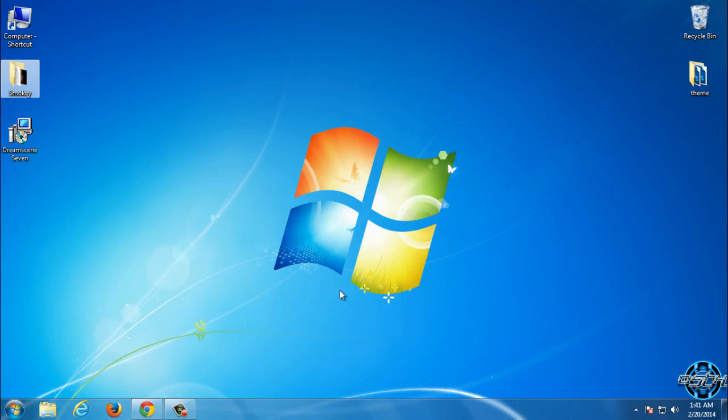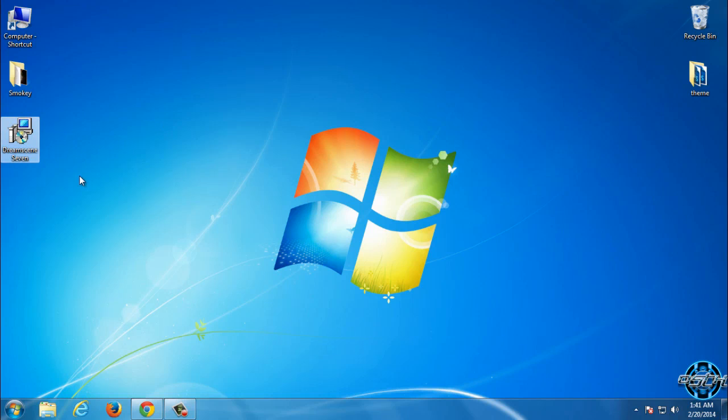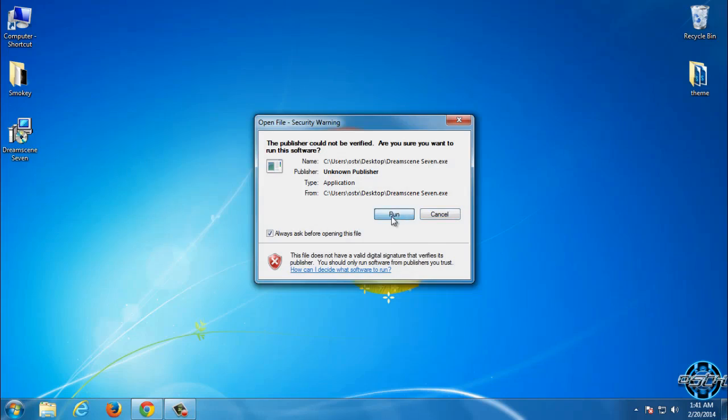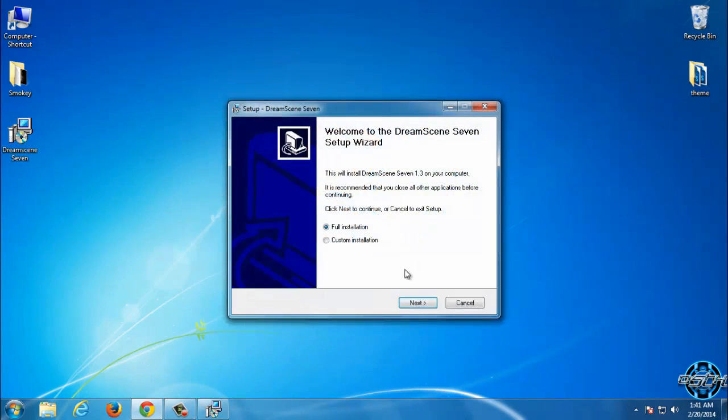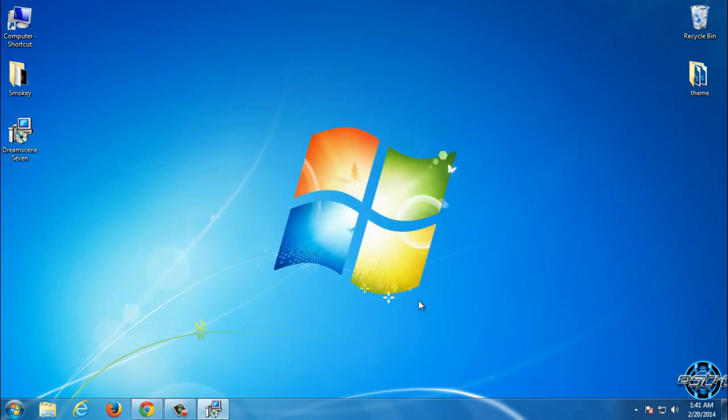So after you download Animated Wallpaper and this program we can start. So run this and select full installation and go next.